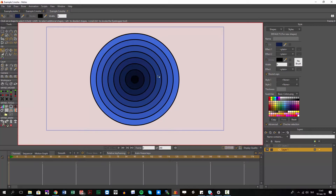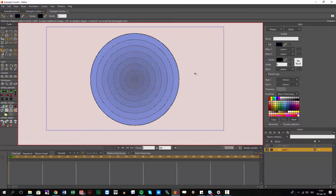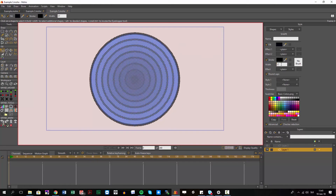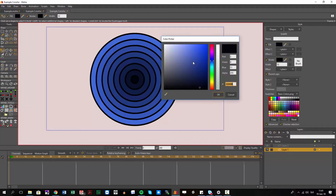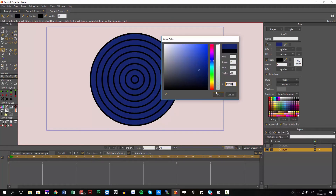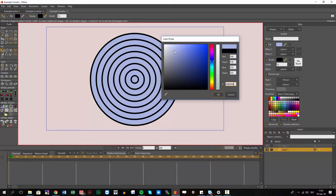I select any layer or any shape — I don't have to worry about what's selected — I just hit this and you can see everything is selected. I can make changes on every single one of these without any pain.